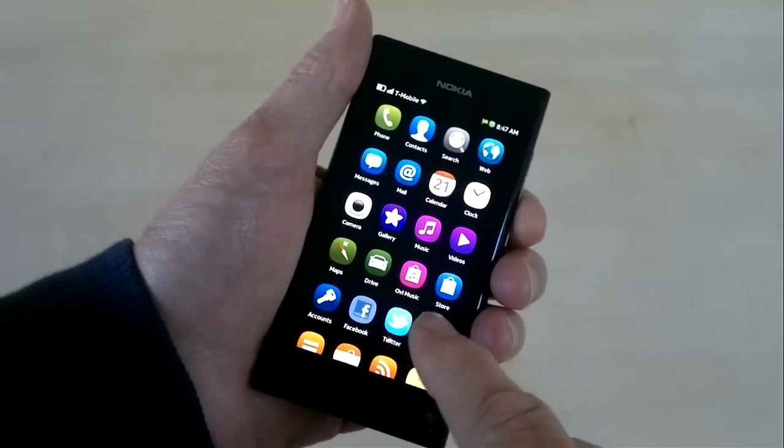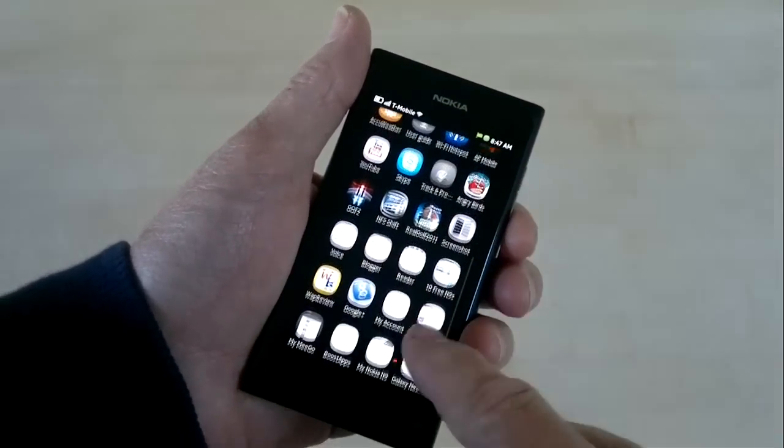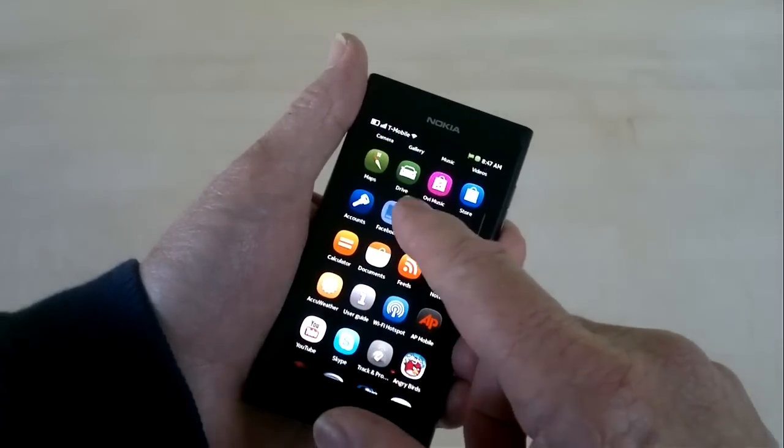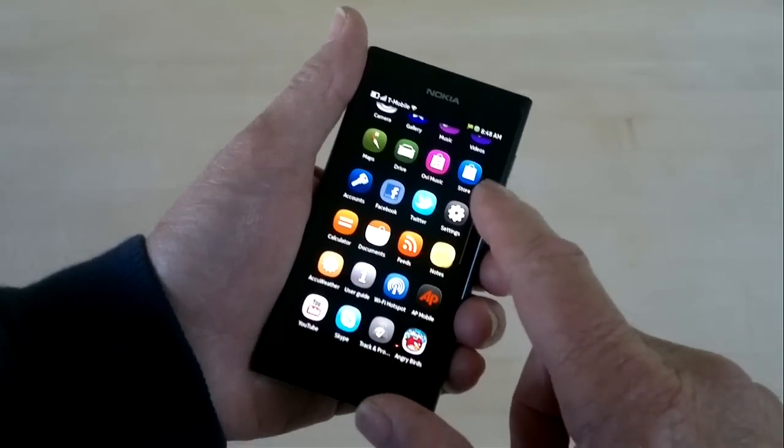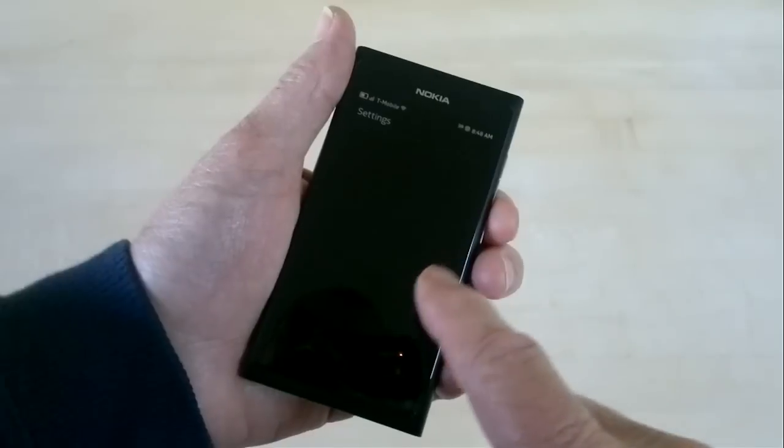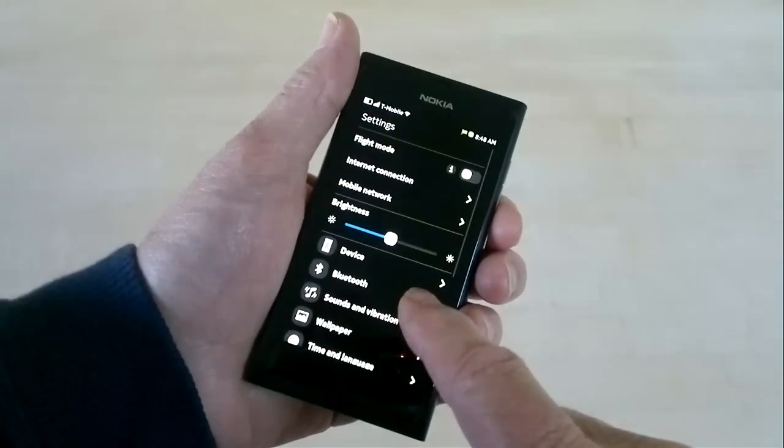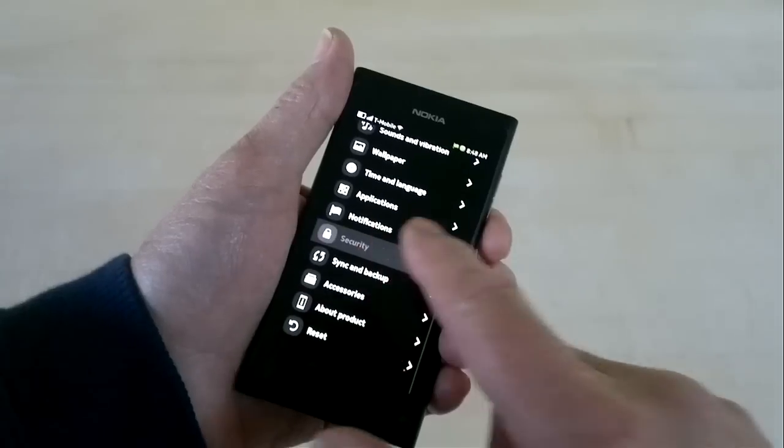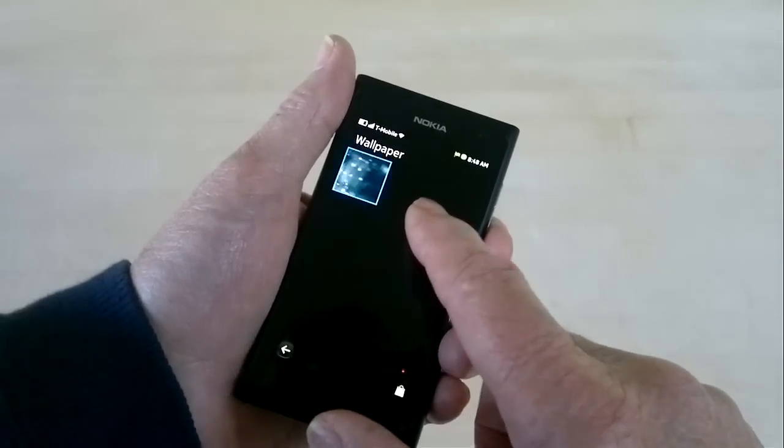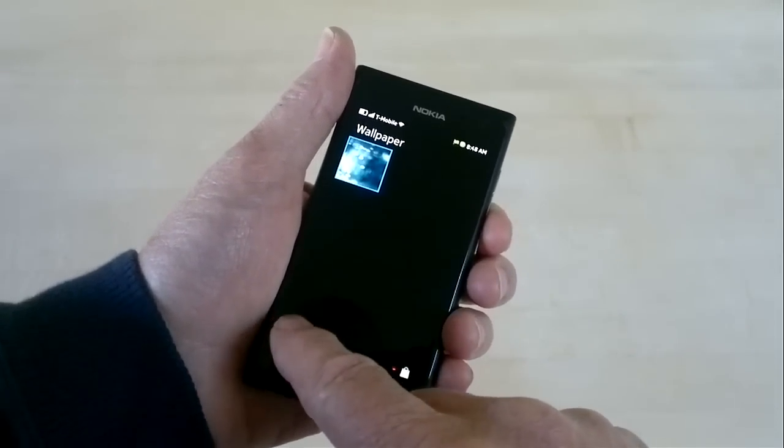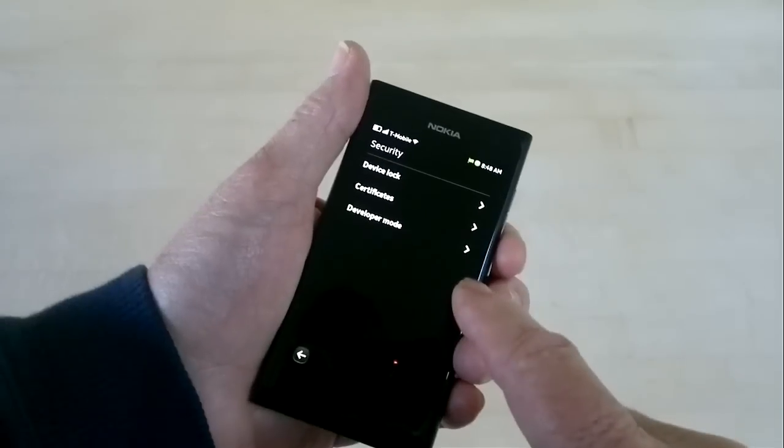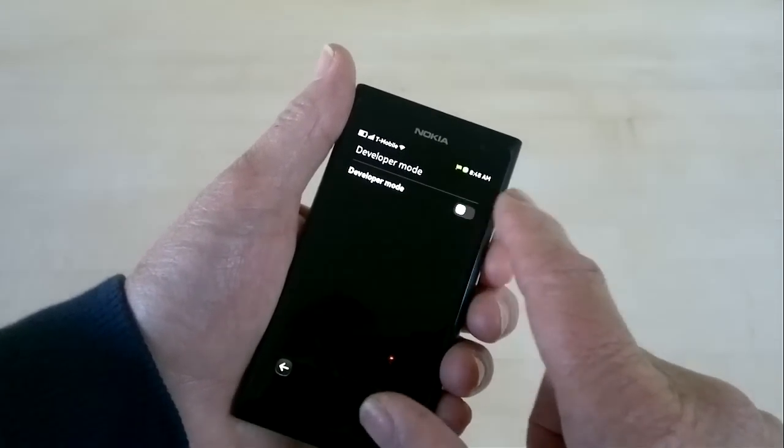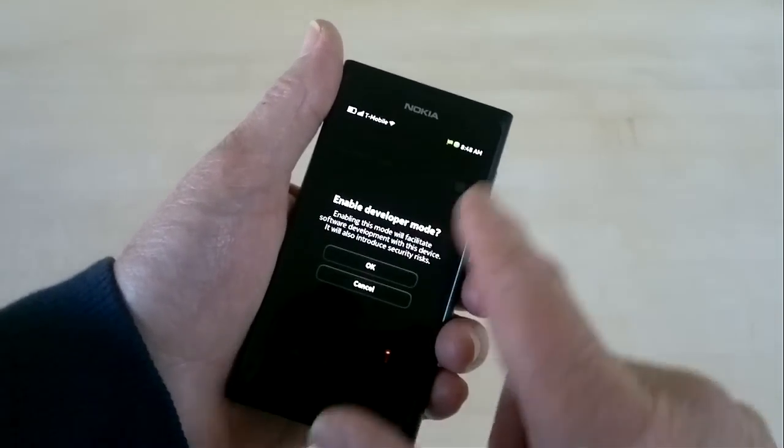The first step is to enable developer mode, which is pretty much a one-click operation on the N9. Go to settings, security, developer mode, and then just tap this little toggle here.